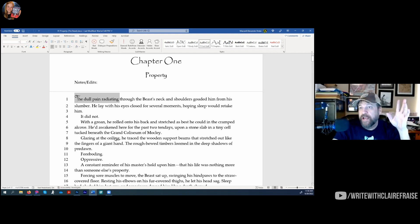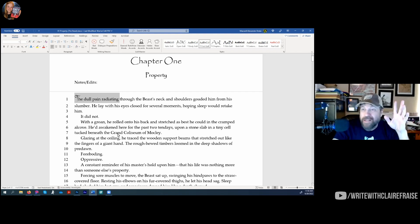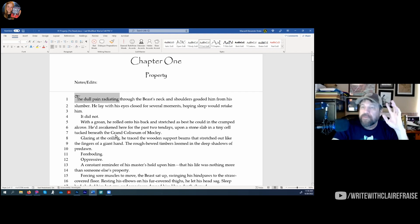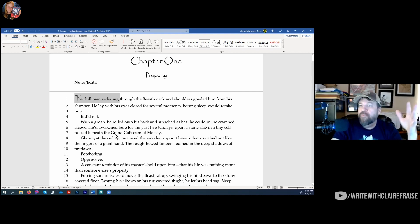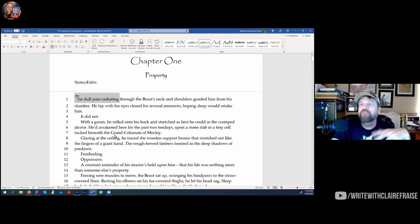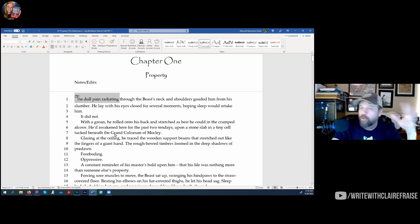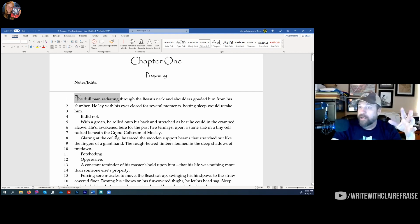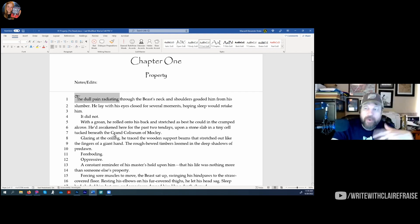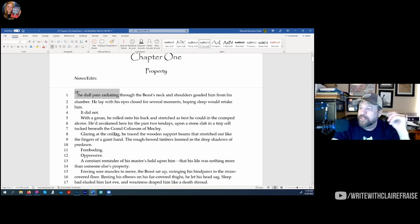My first draft is usually just dialogue and action — I don't write a lot of descriptions or emotions in that first pass. I have different drafts that handle different things. As I've gotten better over 30 years of writing, I put more detail and emotion into my first draft. Back in the beginning it was nothing but dialogue and action. Now my first draft is much more robust.